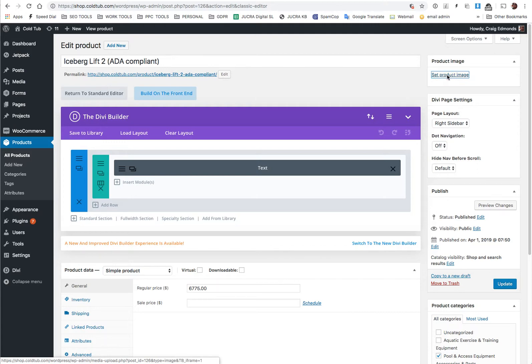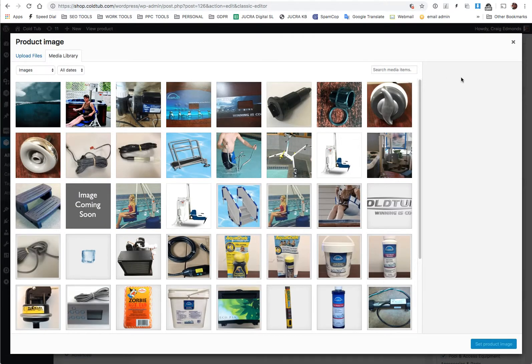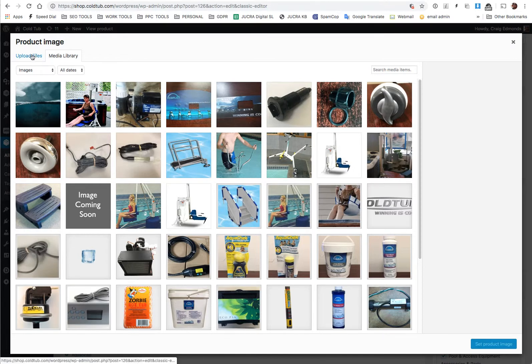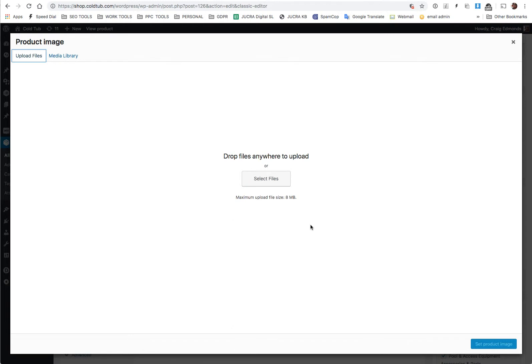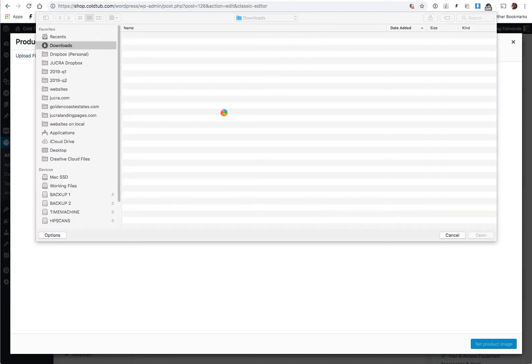Now we need to set the product image again. You can either use a current image, this is the previous image here, or you can upload a new one. To upload a new one you click on upload files and you can select the file from your computer.